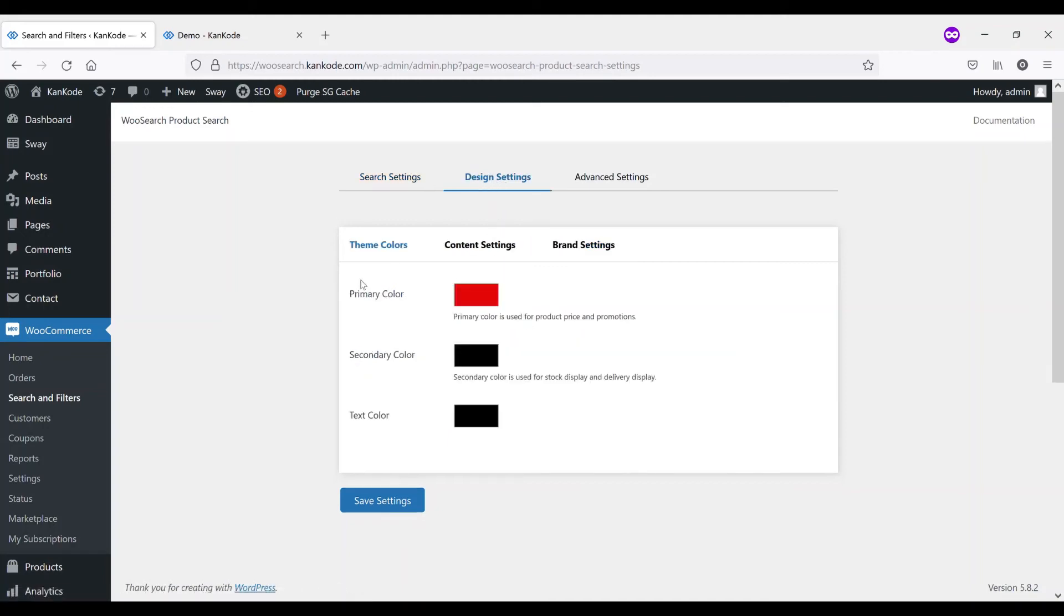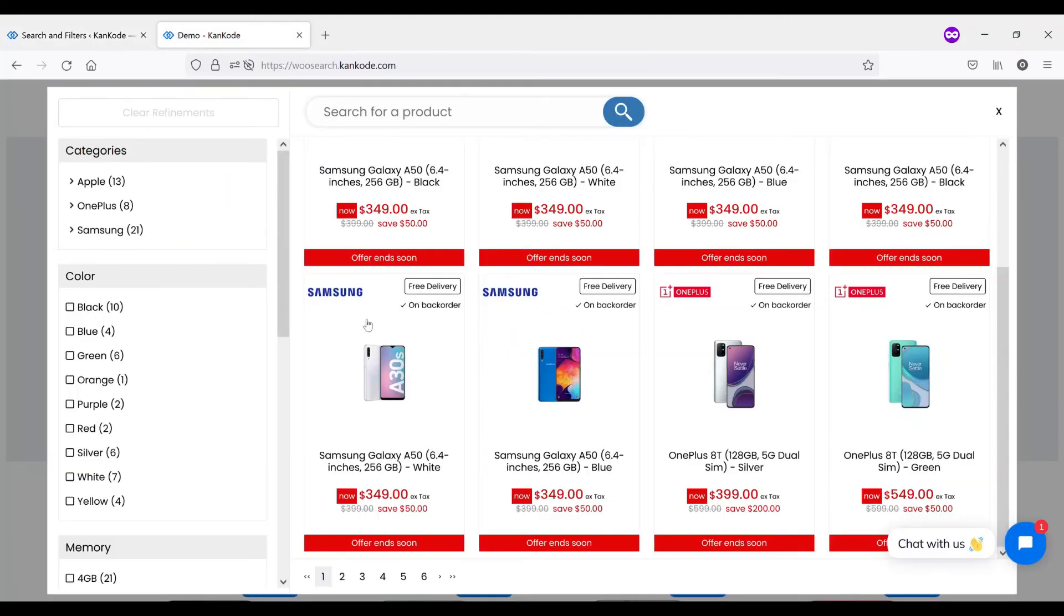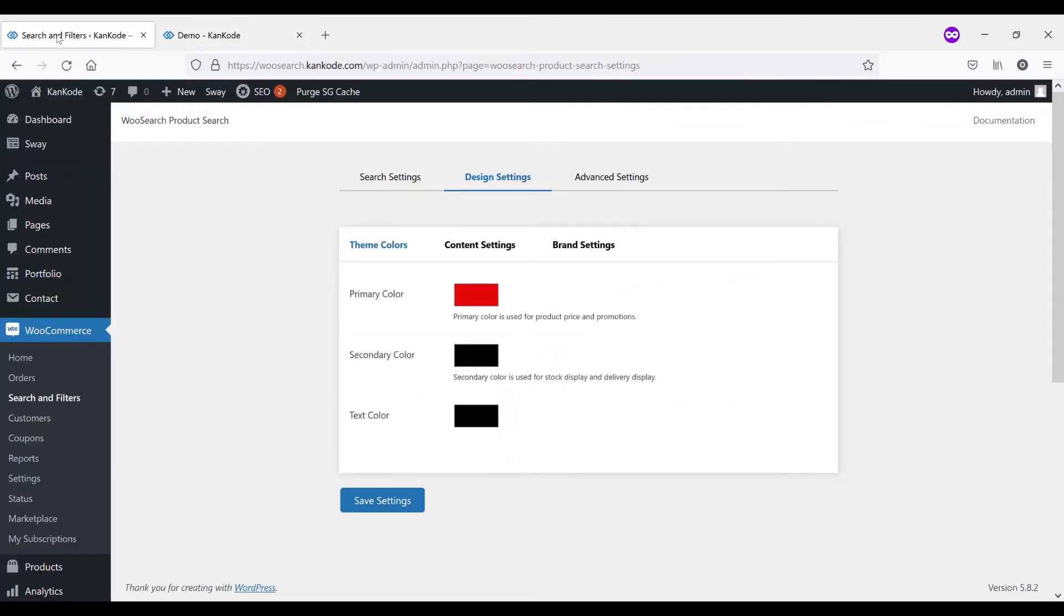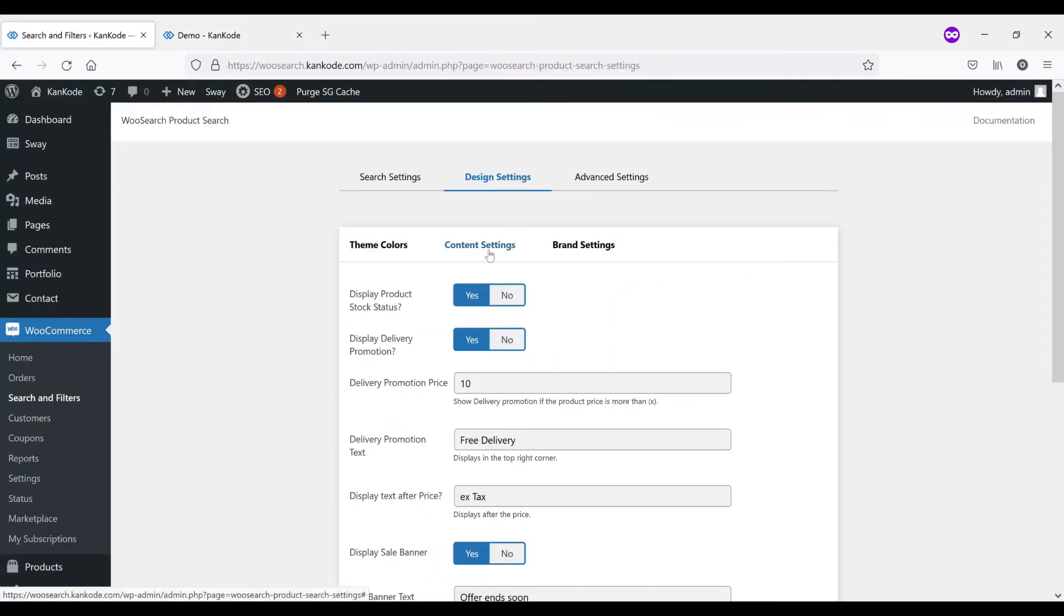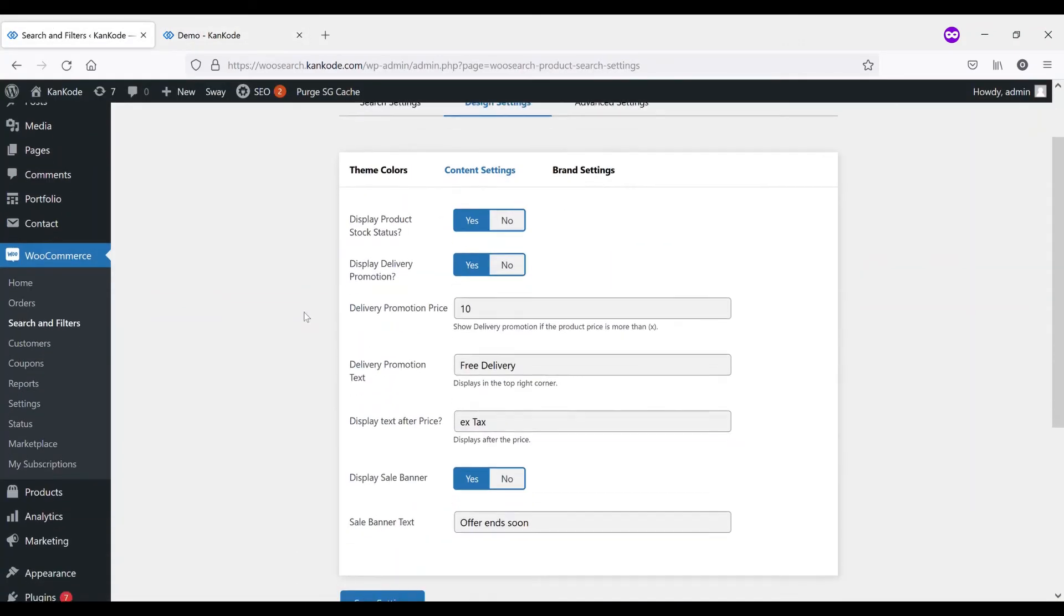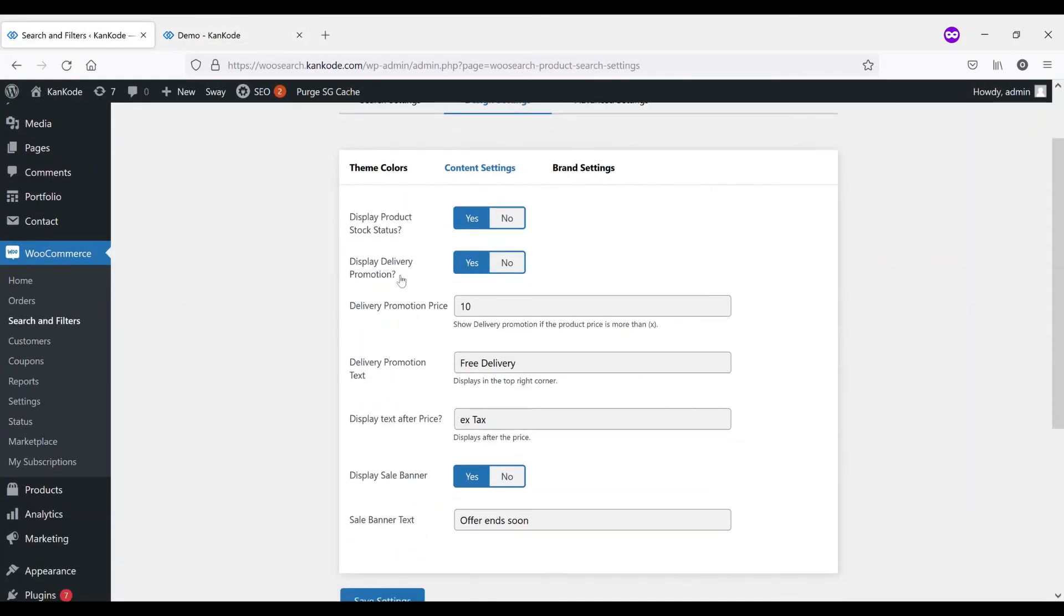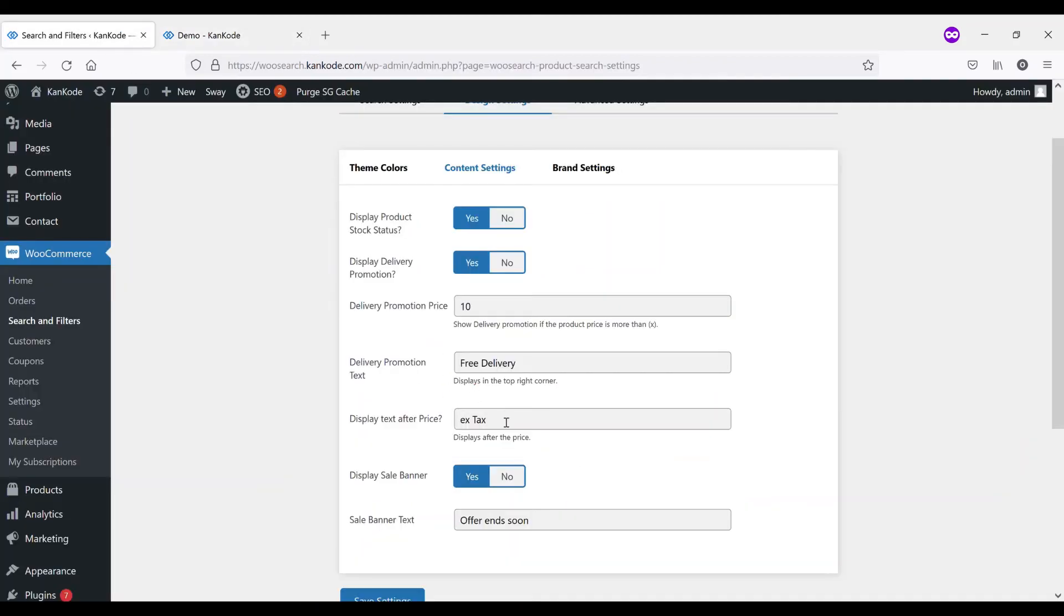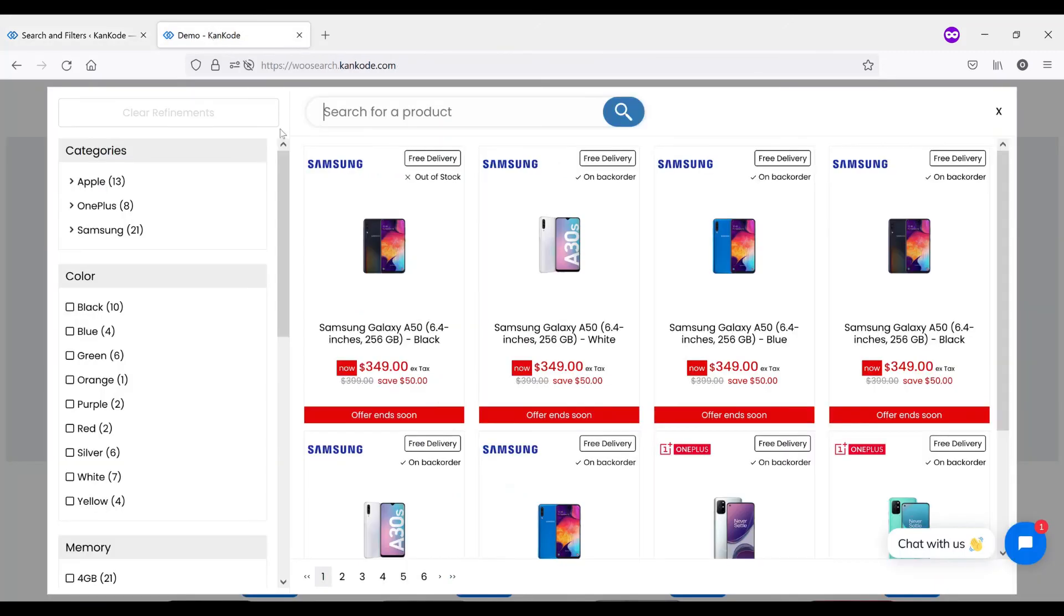In the design settings, you're able to change all the colors to match your theme's branding. And in the content settings, we've got some more options here. So display product stock status, you don't have to have that on, but if you want to, you can. Same with the delivery promotion. After the price, we're currently showing that it's excluding tax. So you're able to change this text to have this piece of text display after the price. And then we have that sale banner with the offer end soon underneath.